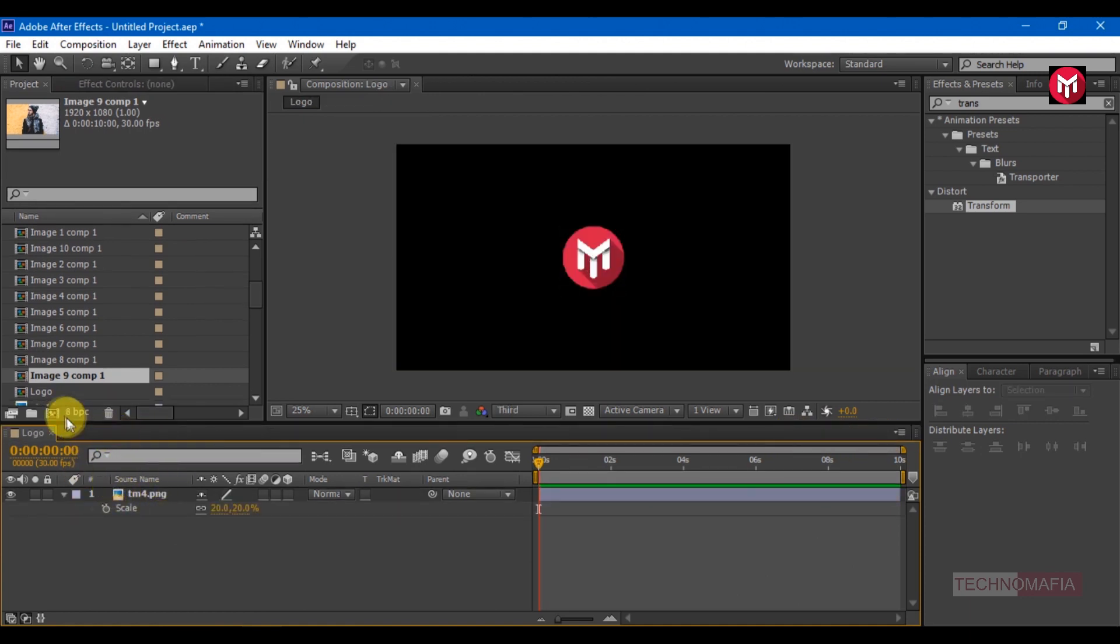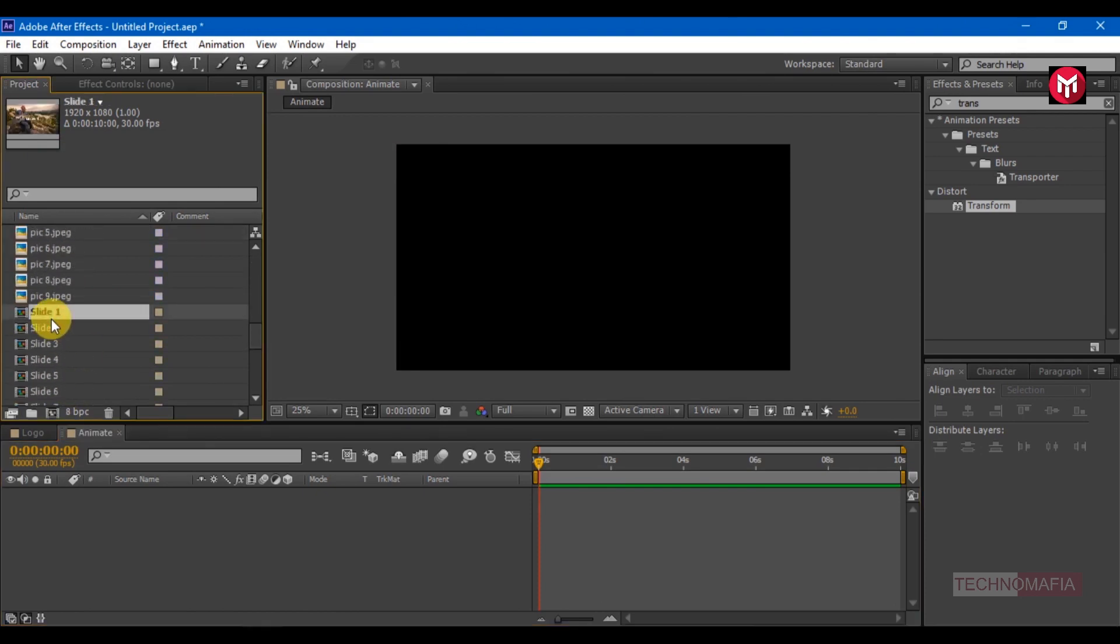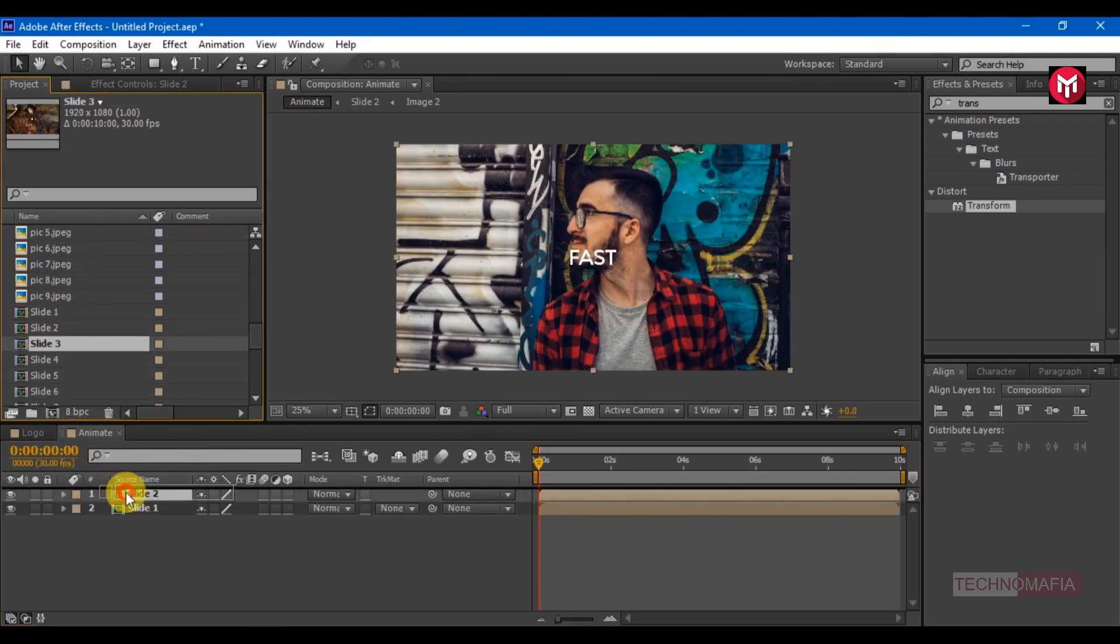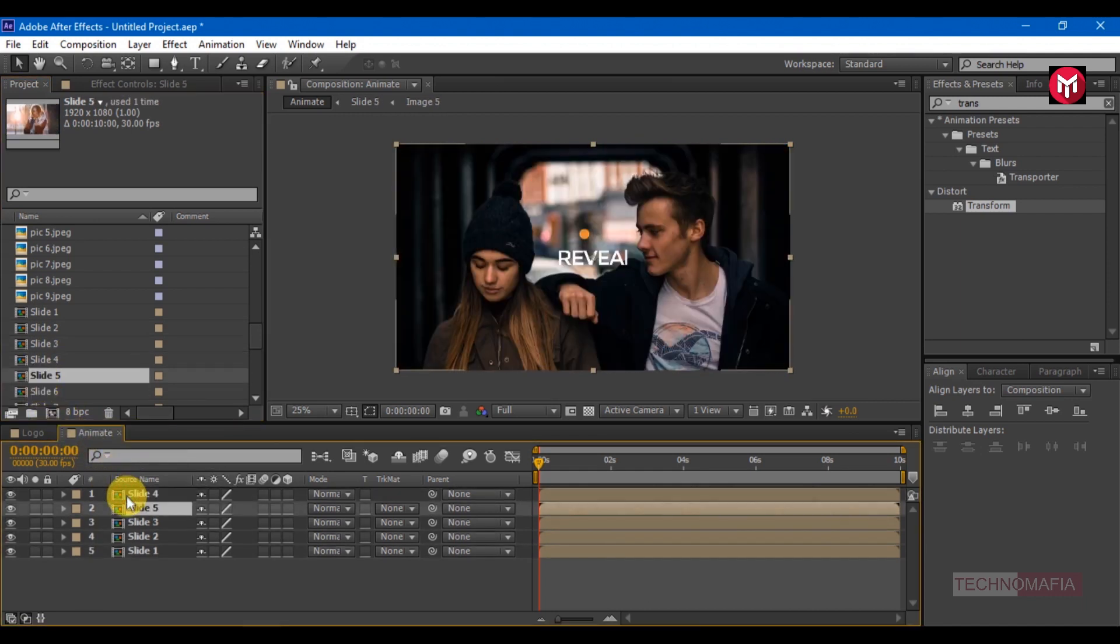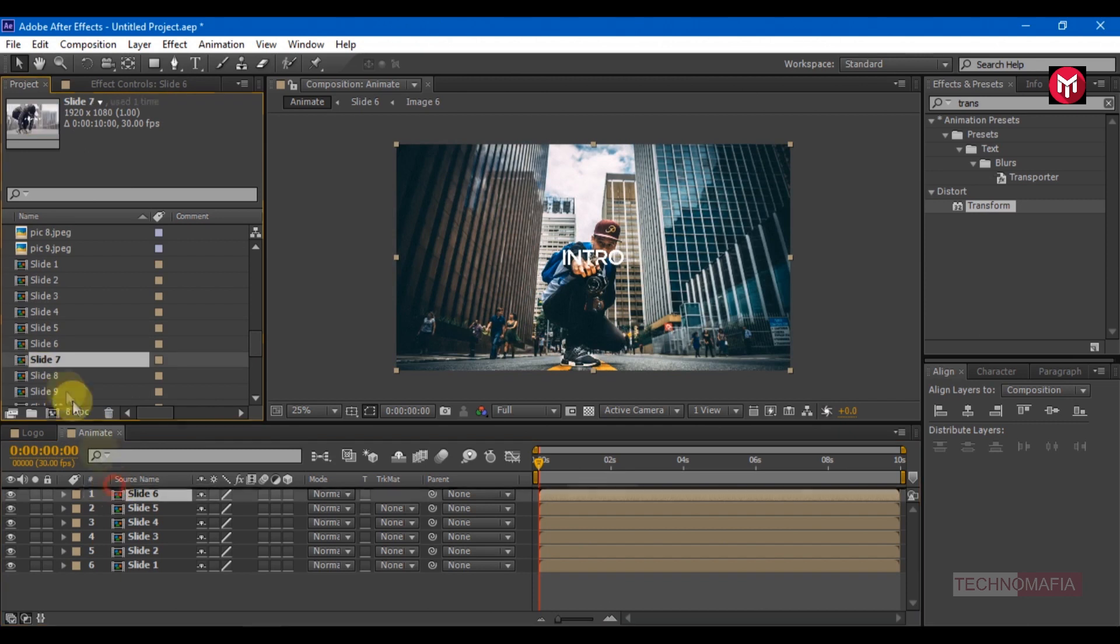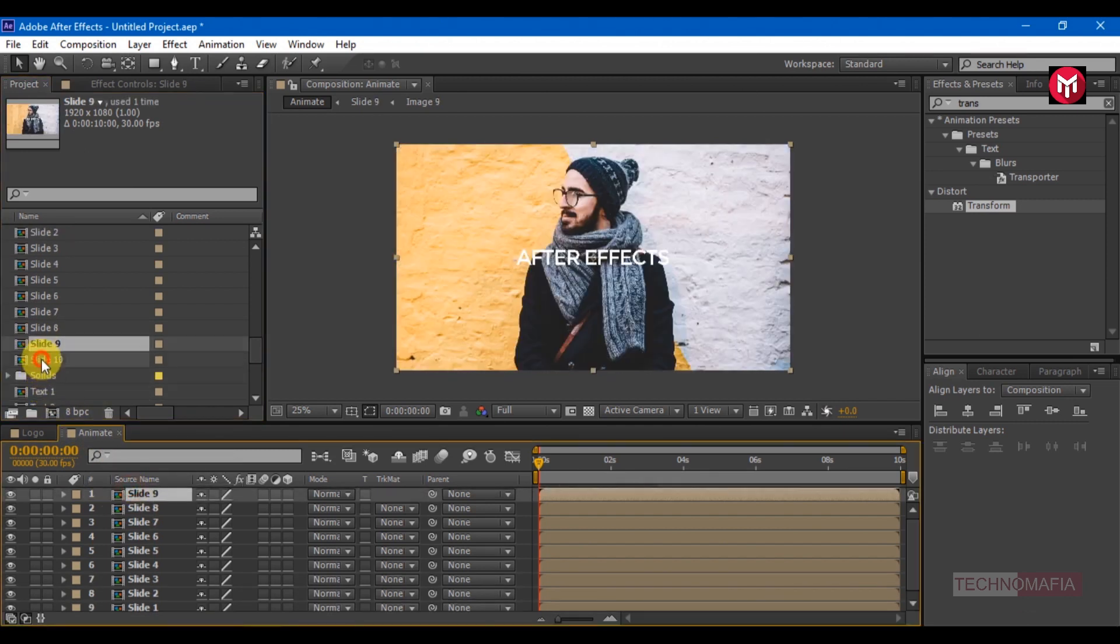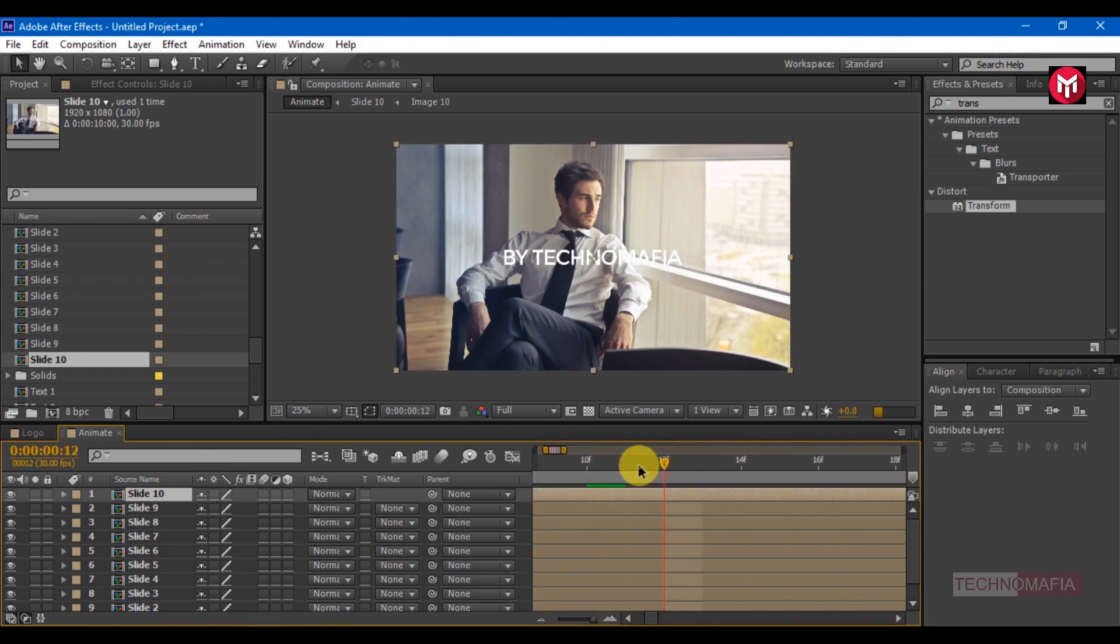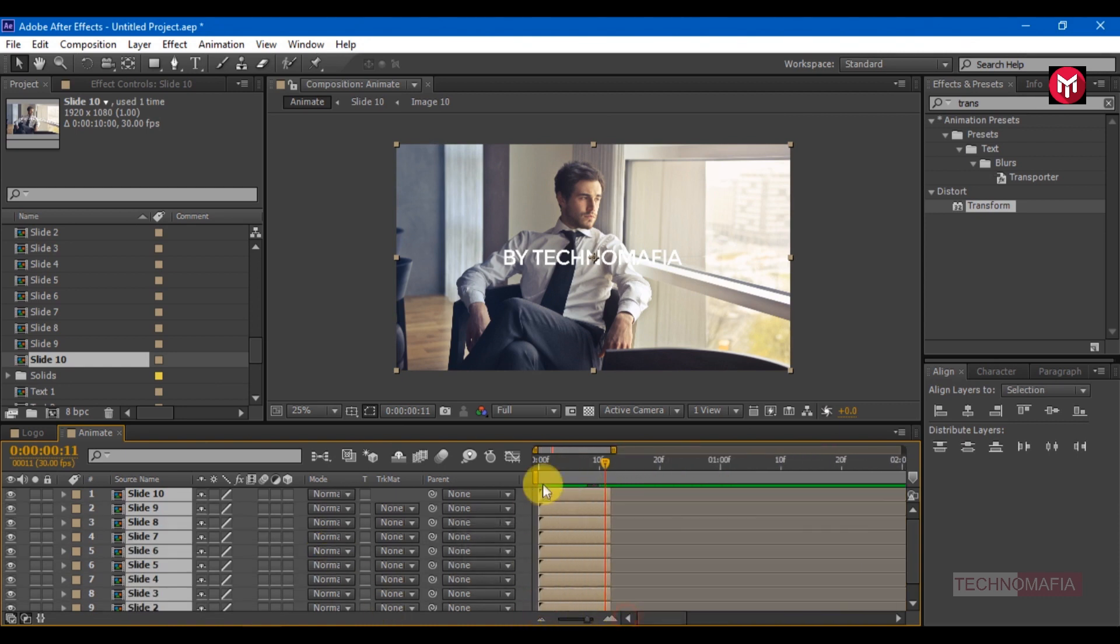Now create a new composition. Name it as animate. Add all slides we have created one after the other. Go 12 frames forward. Select all slides and trim them. And now position them one after the other.